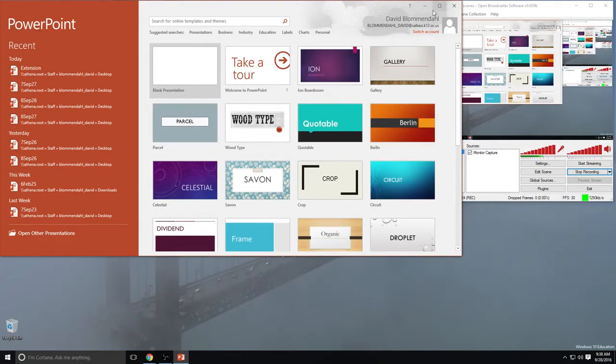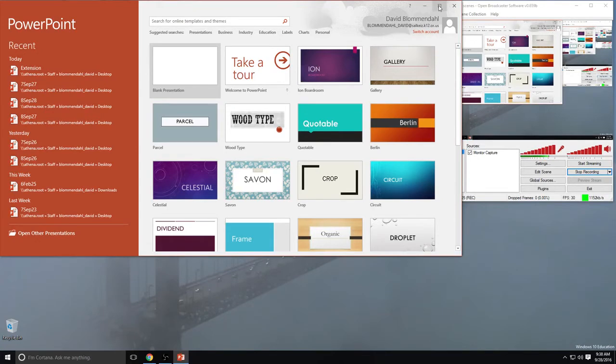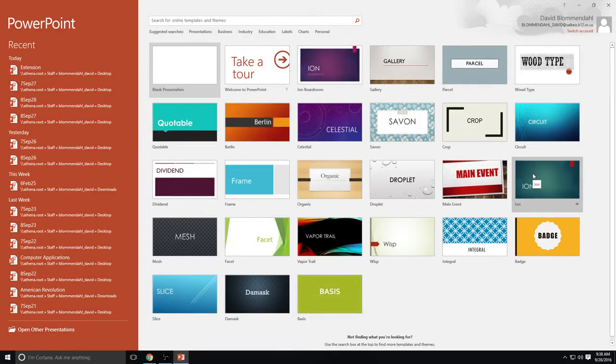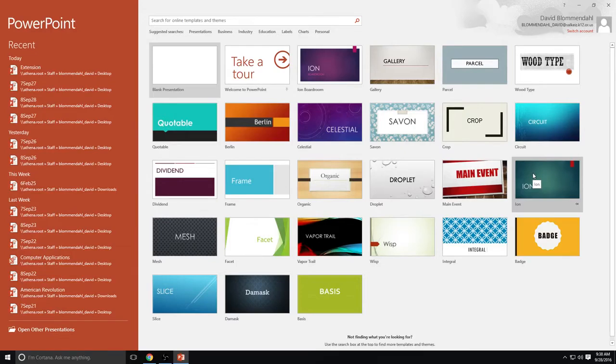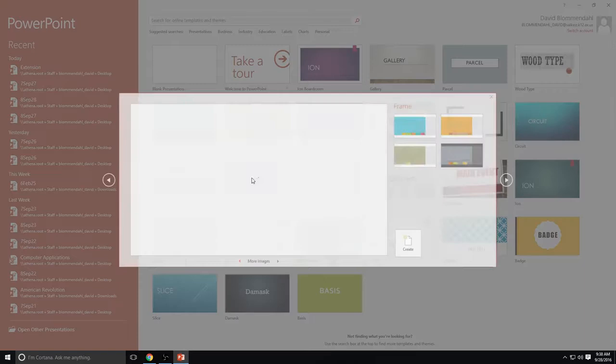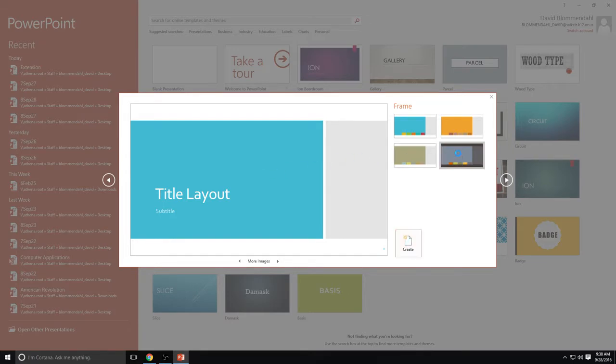So when you first log on to PowerPoint you're going to see a screen that looks remarkably like this and you essentially get to choose what your background is going to look like. You're creating a theme for your presentation and so for this particular PowerPoint I am going to use the frame theme. It's going to give me a choice of color schemes and I'm going to choose the color scheme that fits what I'm trying to do. I'm going to click this one.